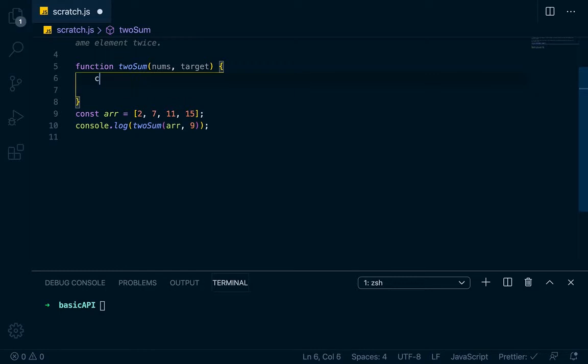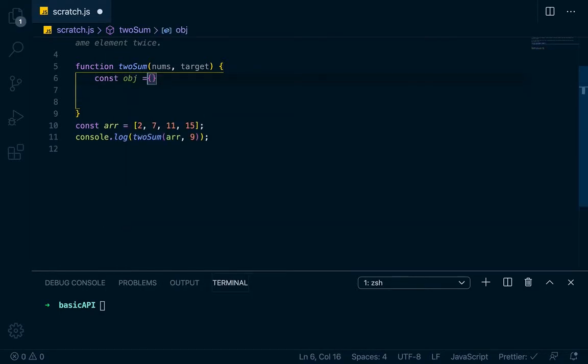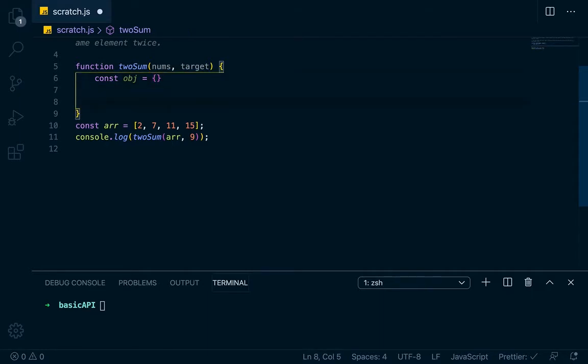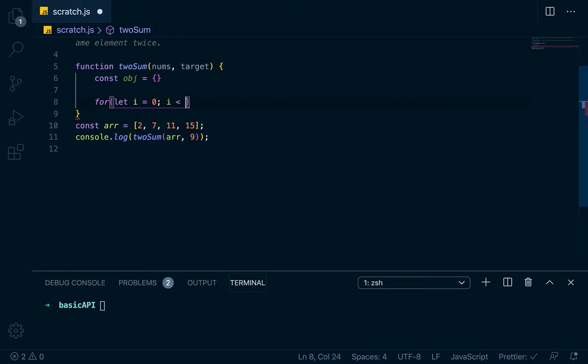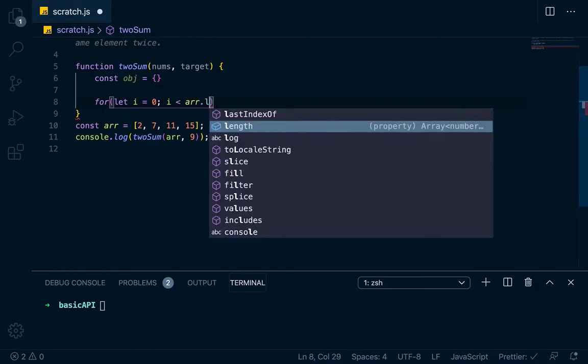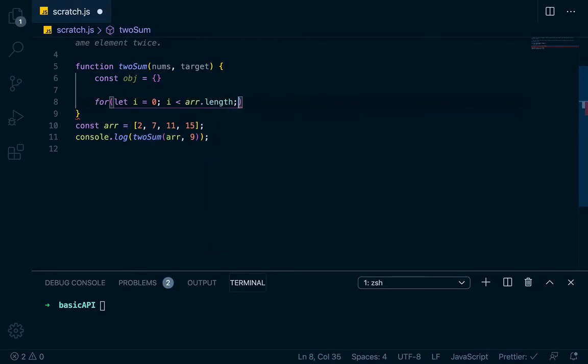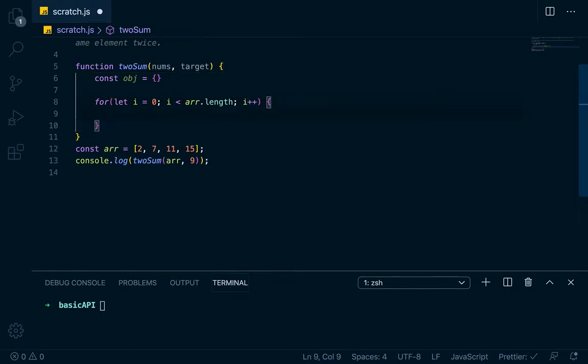So let's go right here, we'll go const obj, because we're going to have to have an object to push things to to keep track of our indexes. So then we'll loop through the array, for let i equals 0, i less than arr dot length, i plus plus, looping through the array.